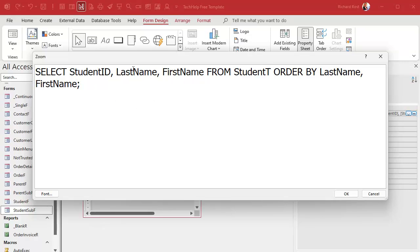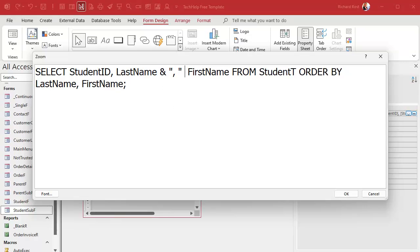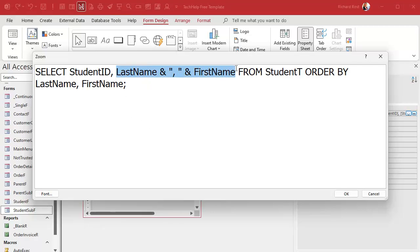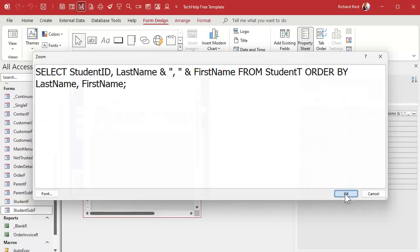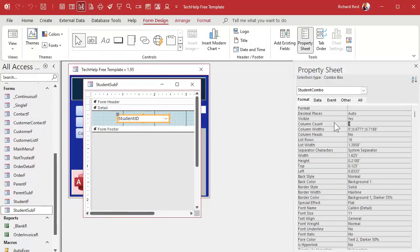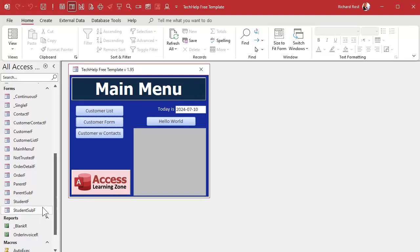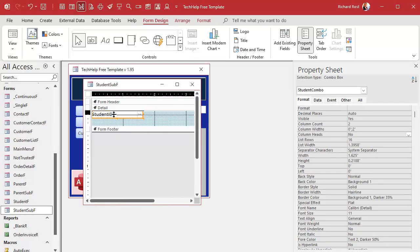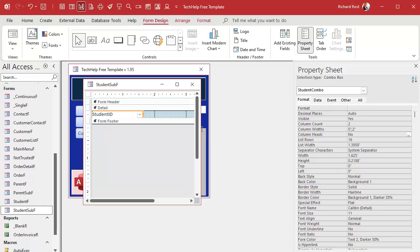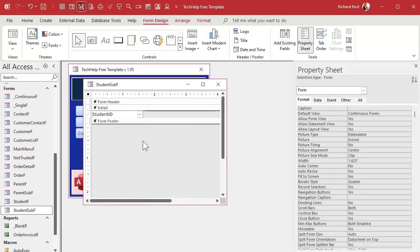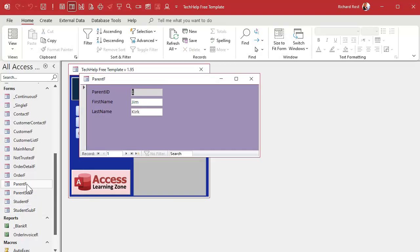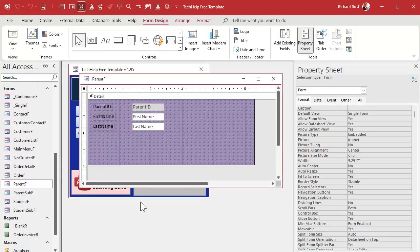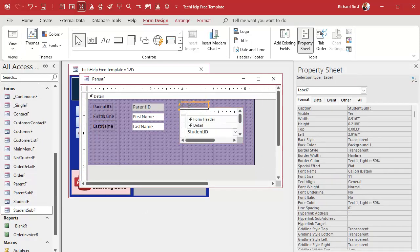Now I'll do the concatenation trick to merge the three fields down to two: last name and a quoted comma-space and first name — this becomes one field. Hit OK. Then go to Format, make it two columns, and make it two inches across. Save it, close it, open it — looks good! Now I just need to format to get rid of the empty space, slide things up, and save it. Now I can go into the parent form and drop in that student subform — just like that, boom!